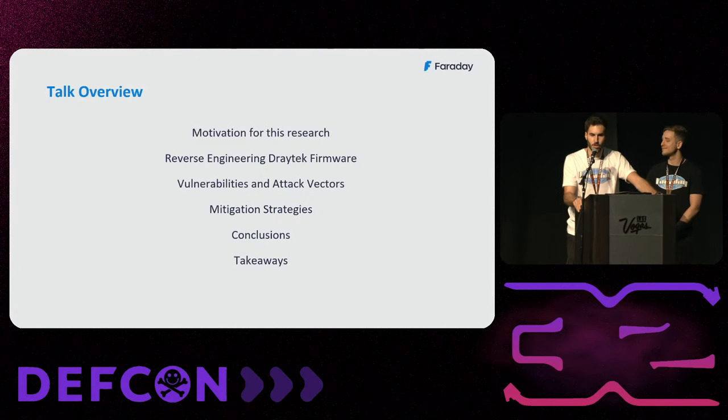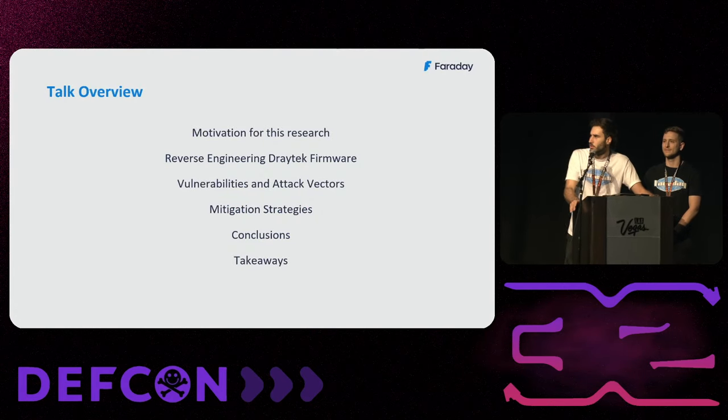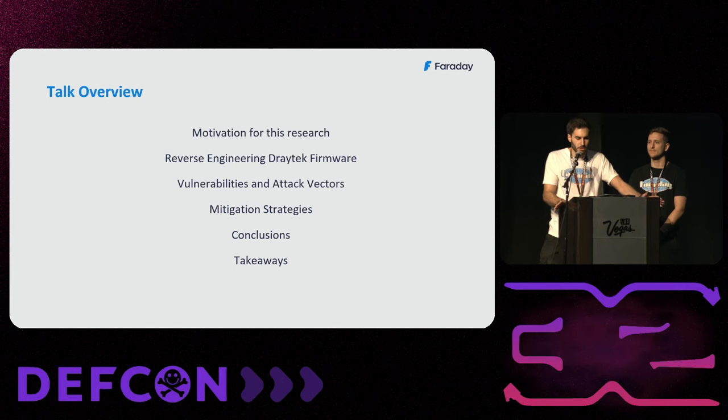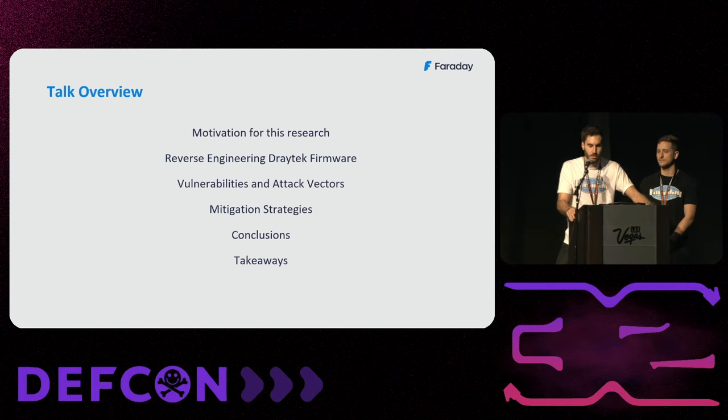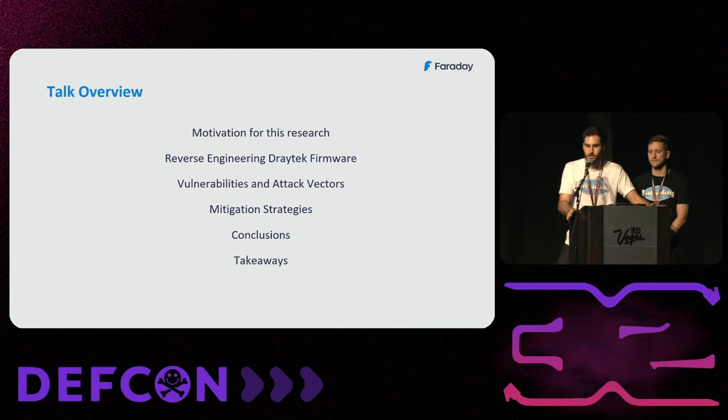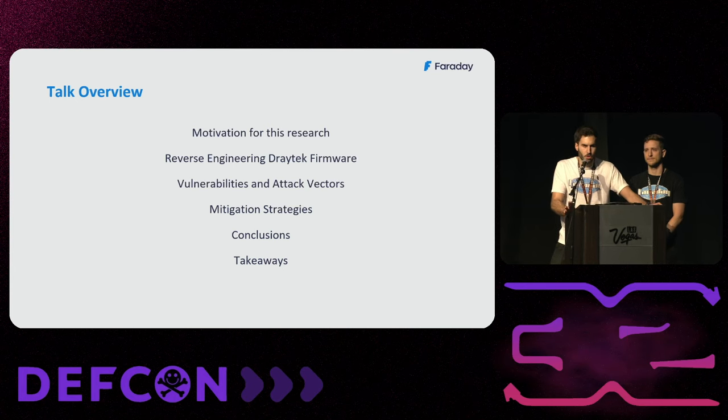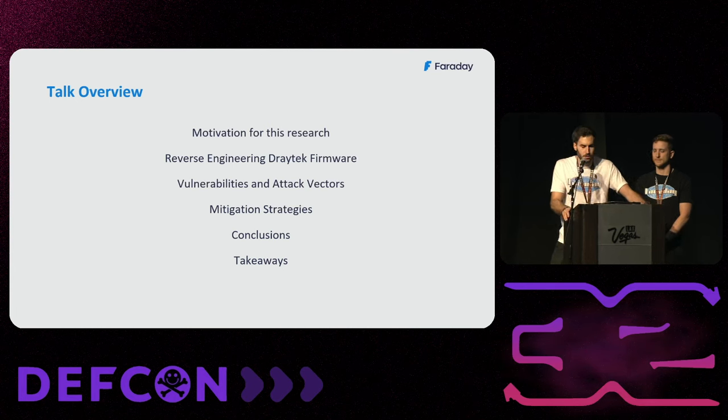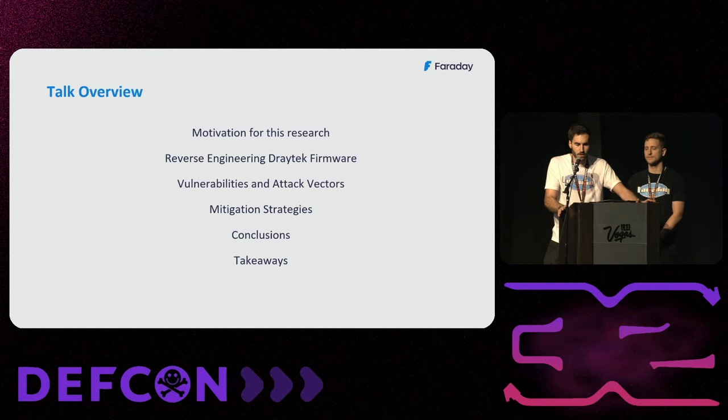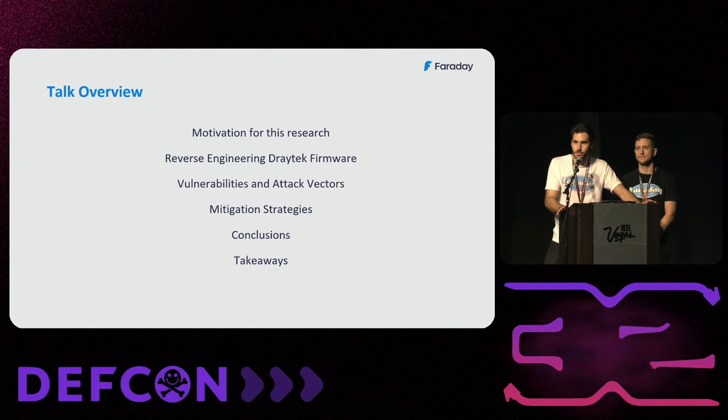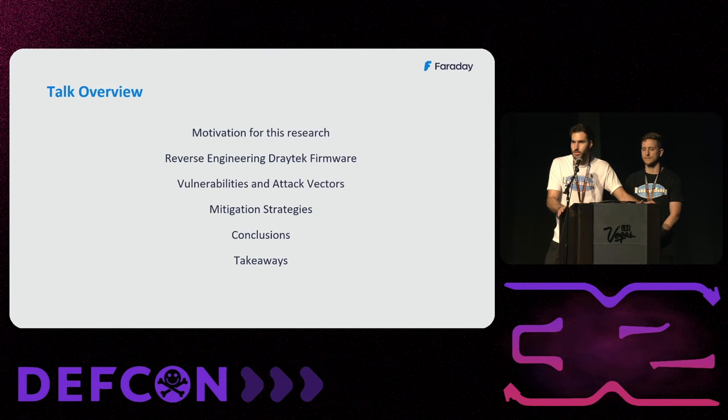So what are we going to see today? First, we are going to see the motivation for this research and this talk. We are going to see some reverse engineering on DrayTek firmware. We are going to talk about vulnerabilities and attack vectors. We are going to see mitigation strategies, and at least we are going to see some conclusions and takeaways.